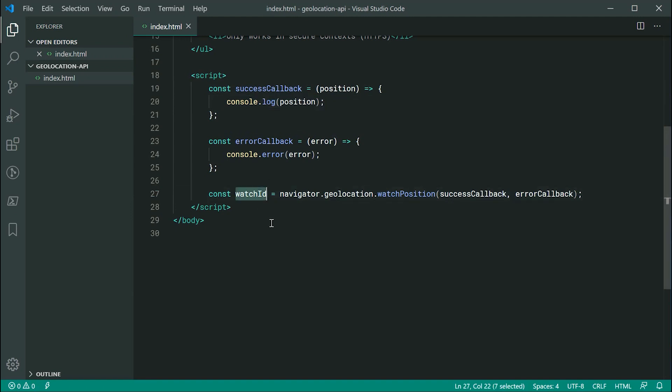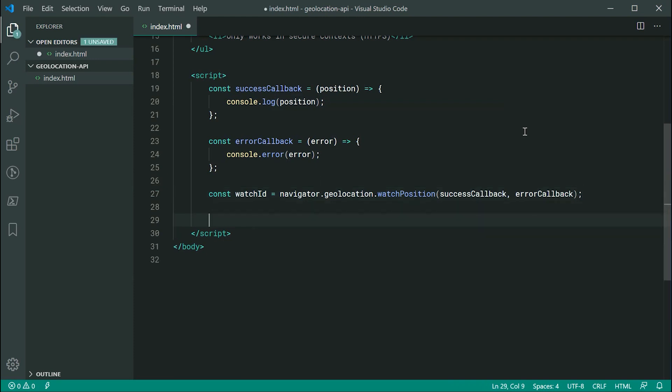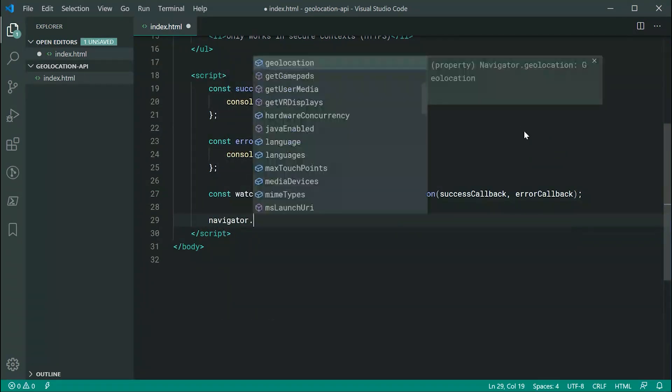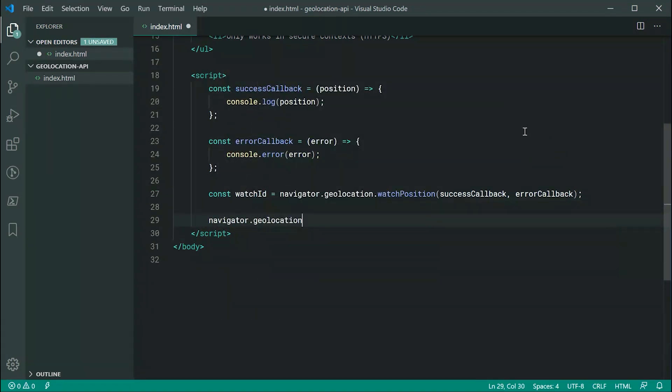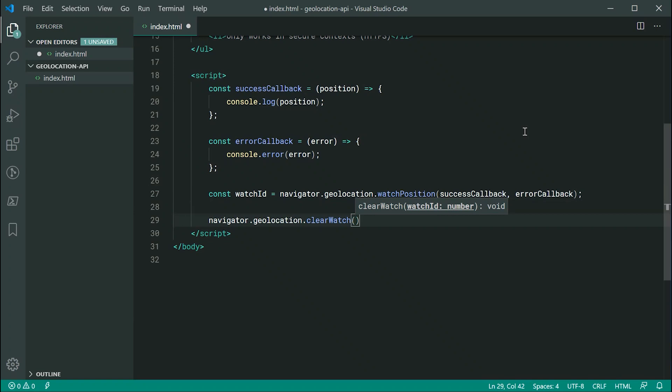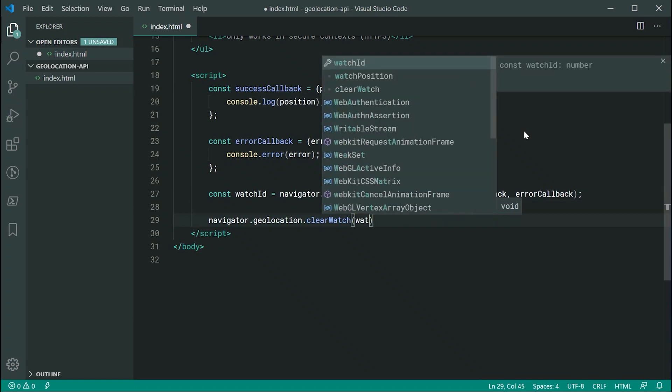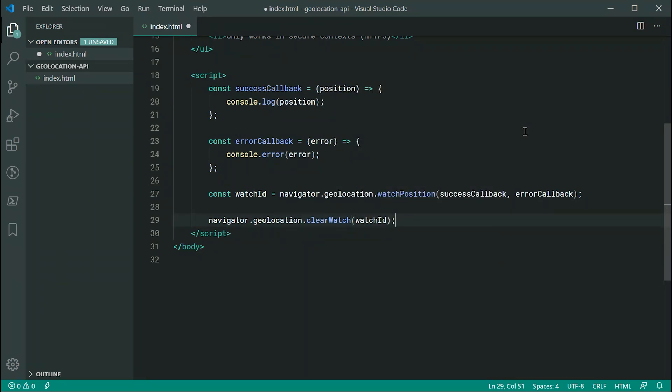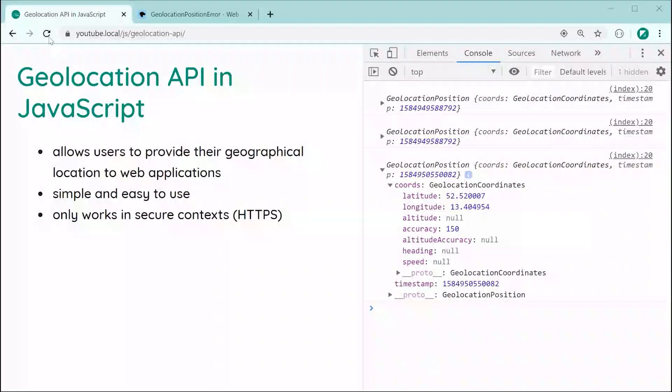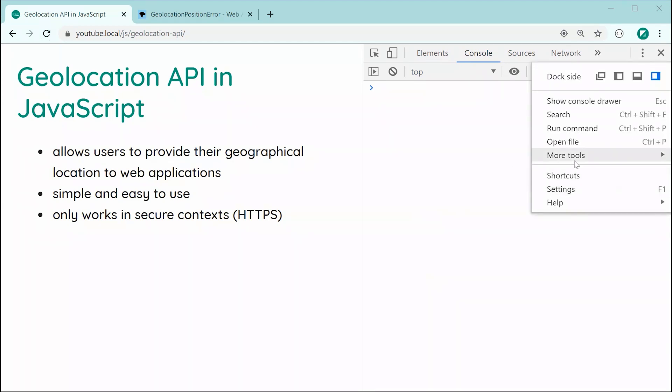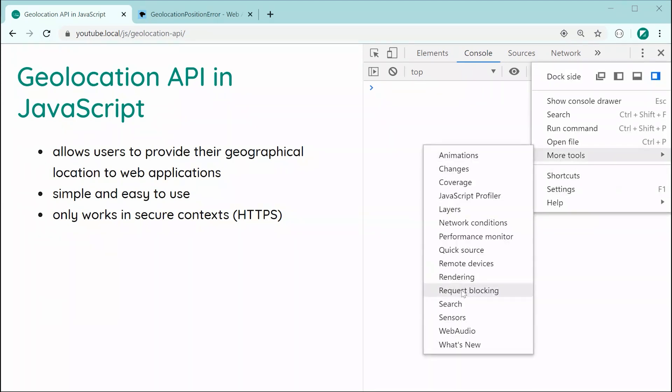Now, this watch ID is basically just an ID for you to manage because every time you call watch, you're going to get this ID. So, for example, if you want to cancel watching the location, then you can simply say navigator.geolocation and then you can say .clearwatch and pass in there your watch ID. And if I was to do this now, we should now see that the watching should not work. So, obviously, we get nothing immediately.